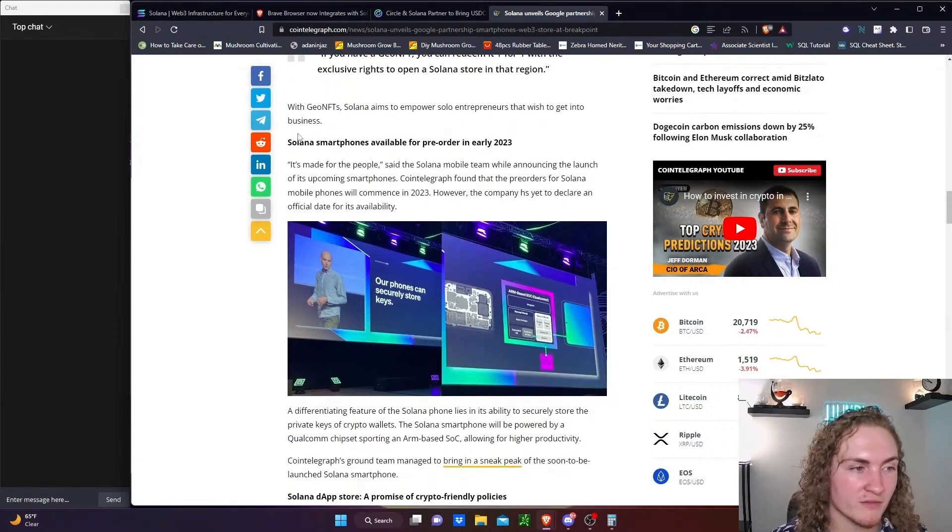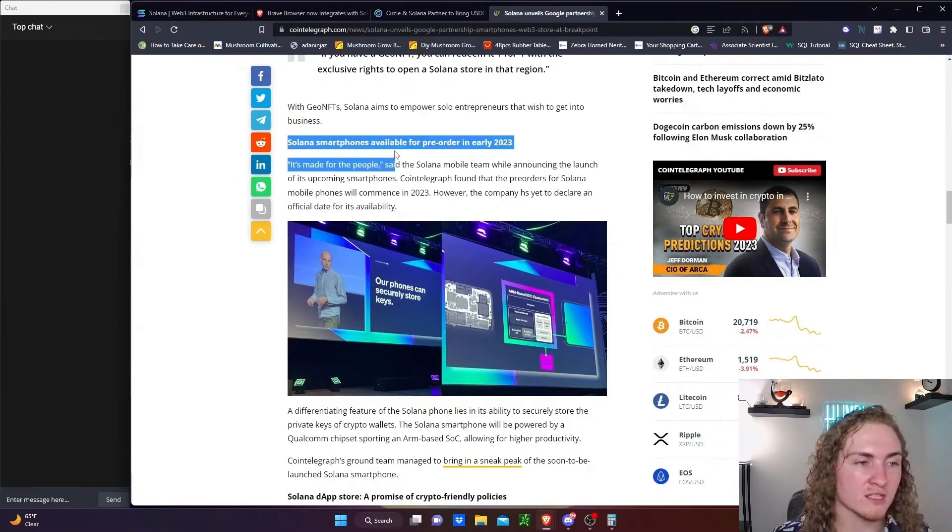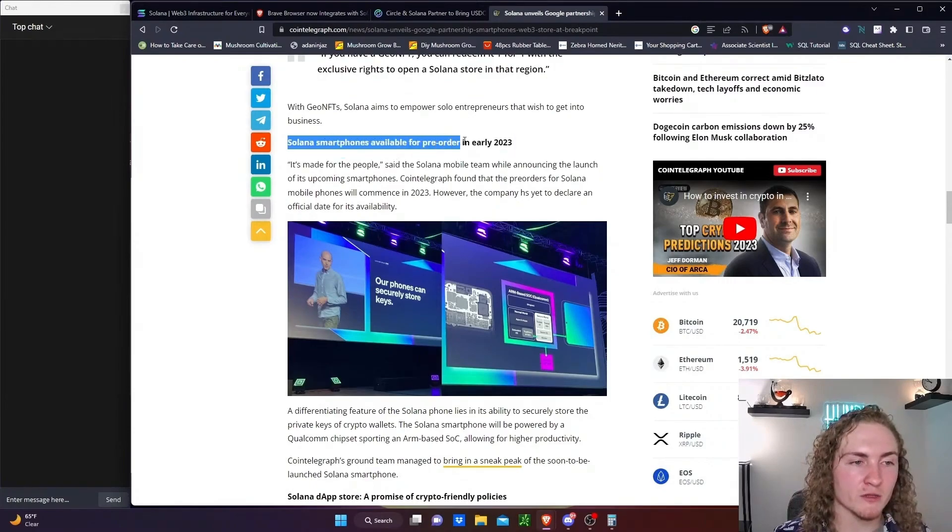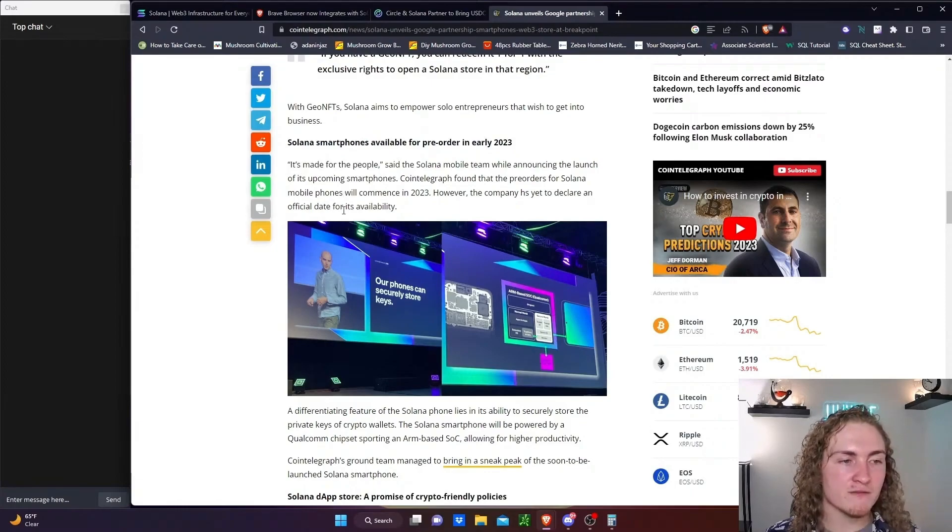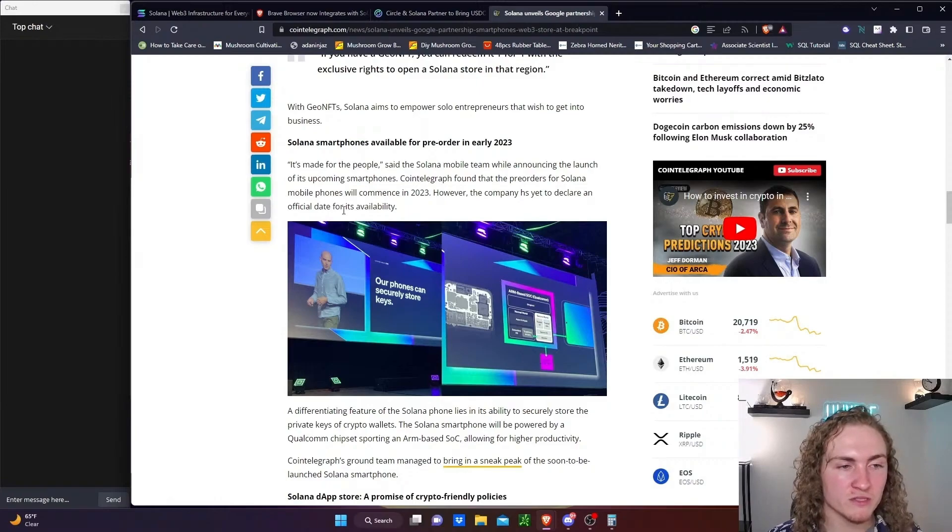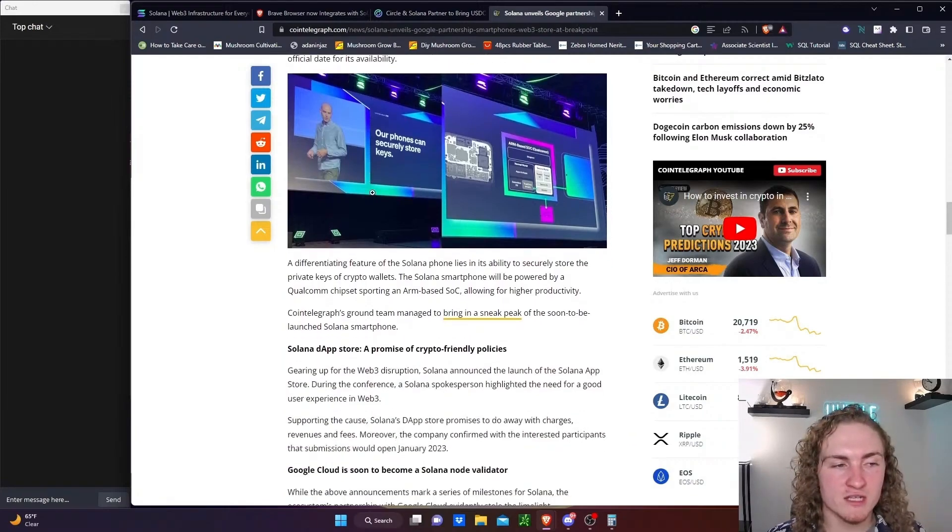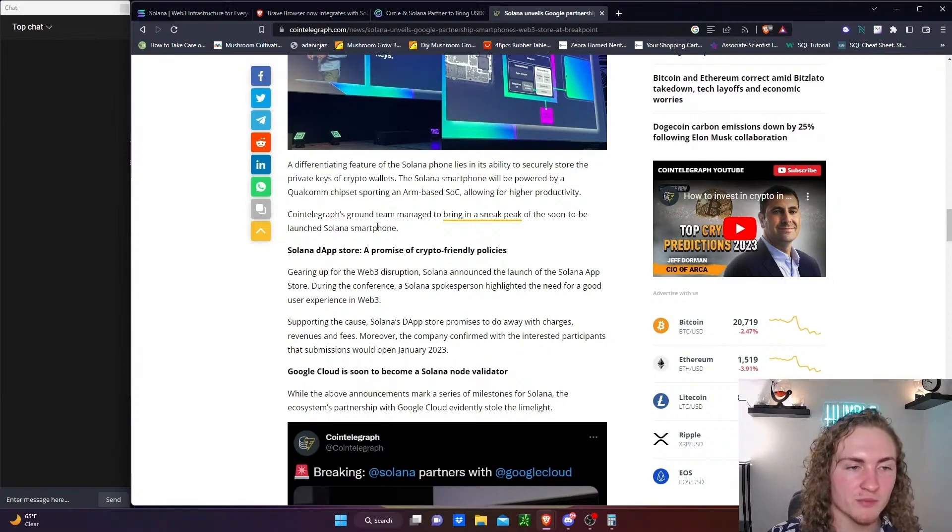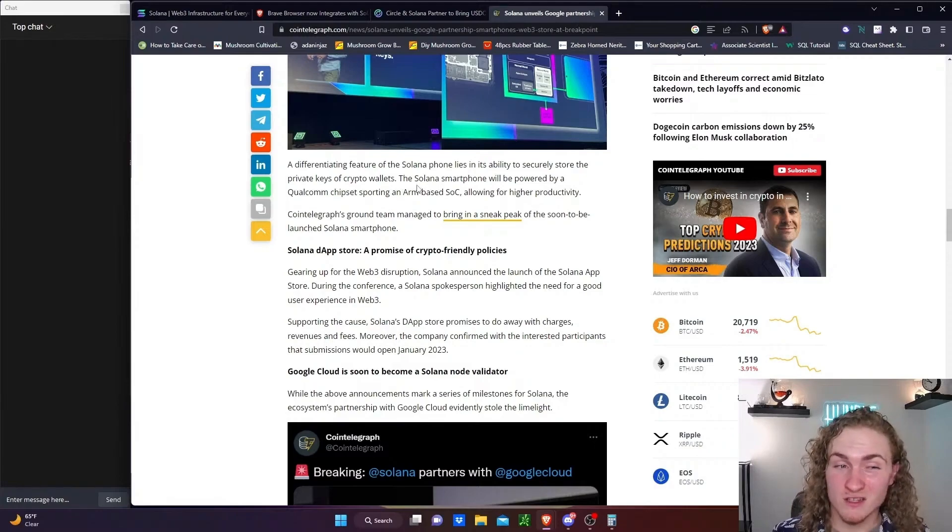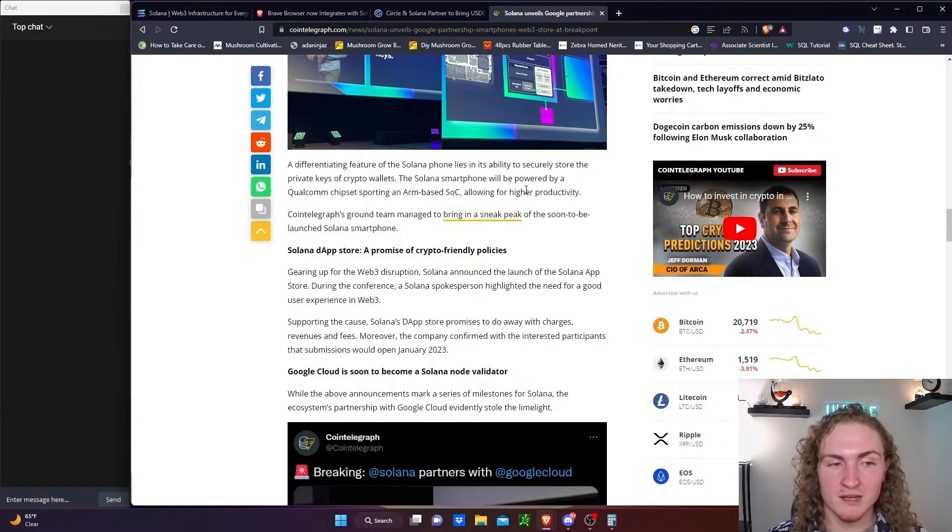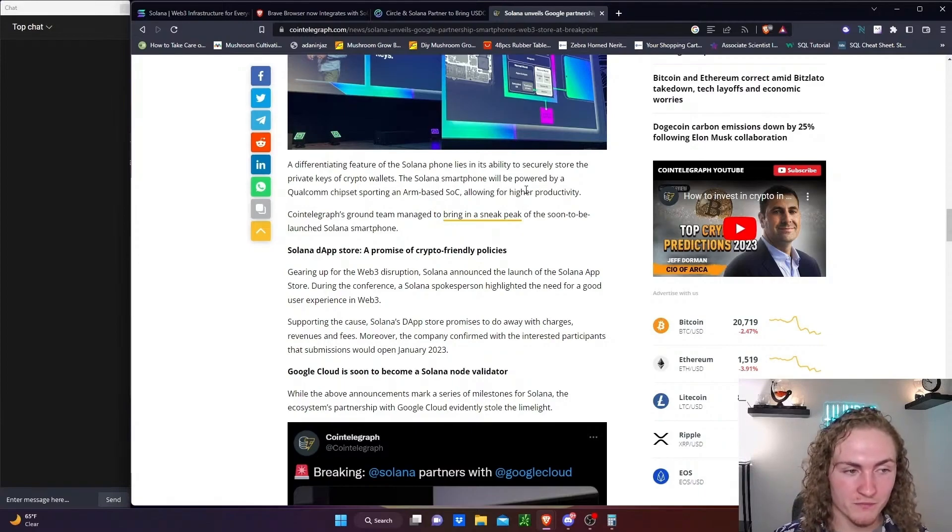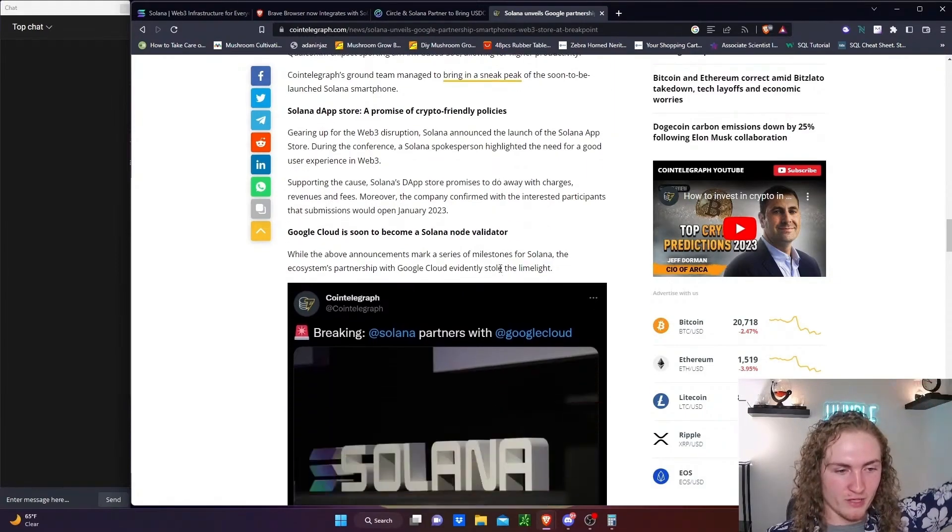So I'm presuming they want to get into the metaverse with it. Solana smartphones available for pre-order in early 2023. It's made for the people, said the Solana mobile team, while announcing the launch of its upcoming smartphones. There is yet to be an official date for its availability. Its differentiating feature lies in its ability to securely store the private keys of crypto wallets. The Solana smartphone will be powered by a Qualcomm chipset, makes sense given the CEO used to work for Qualcomm, supporting an ARM-based SOC, allowing for higher productivity.